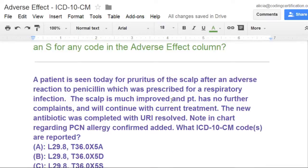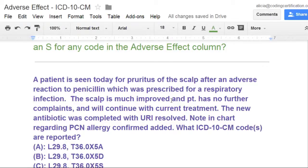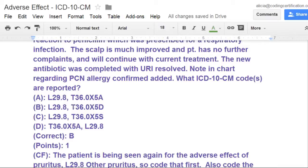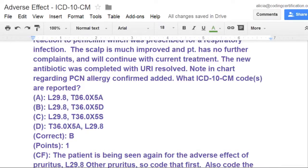We know that the patient is here for a subsequent visit for the adverse effect of the scalp. The prescription was given correctly and it just so happens that now they're going to be allergic to penicillin. Our first code is for the pruritus, which is L29.8. Then our second code is the adverse effect — the prescription taken correctly. That's very important: the correct prescription was prescribed and it was taken correctly.